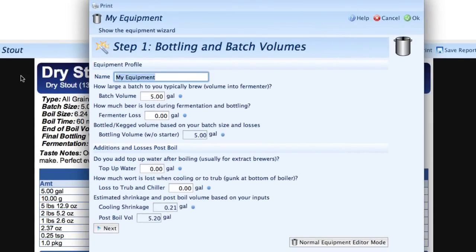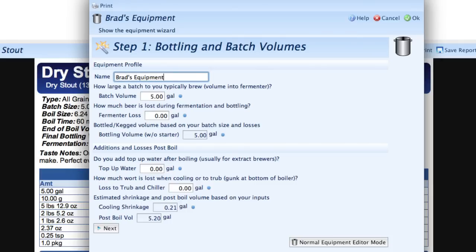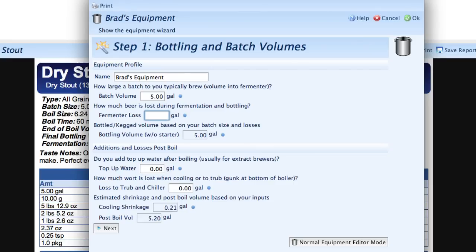First we name our Equipment Profile. I'm going to call it Brad's Equipment. Next we enter our Batch Volume, which I'm going to leave at five gallons, and next our Fermenter Loss, which is simply how much you lose when fermenting the beer between the start of fermentation and the time that you bottle—it's all the stuff that's left in the bottom. And you'll see that it's actually calculated the bottling volume based on the entries that I entered.